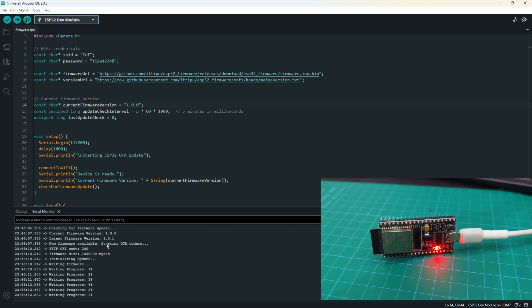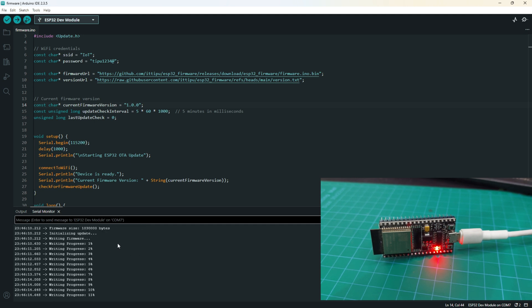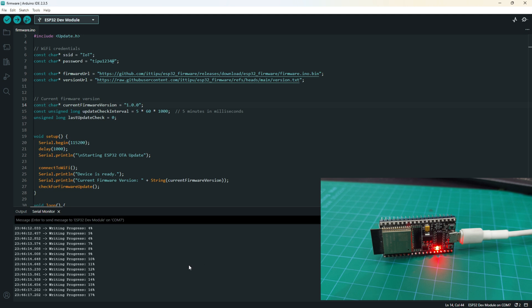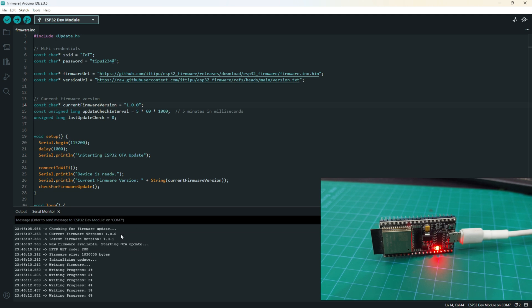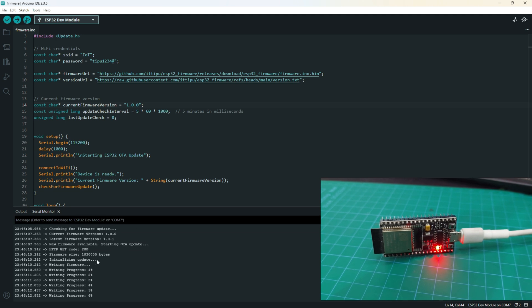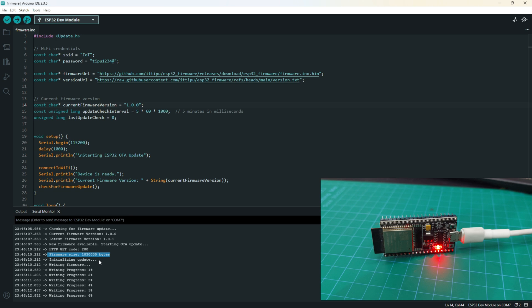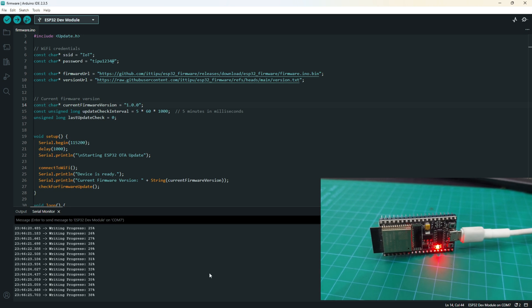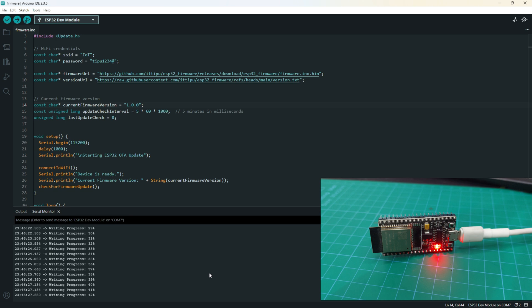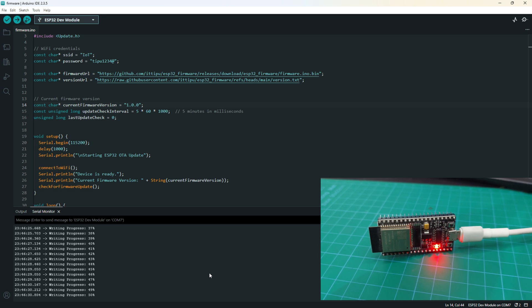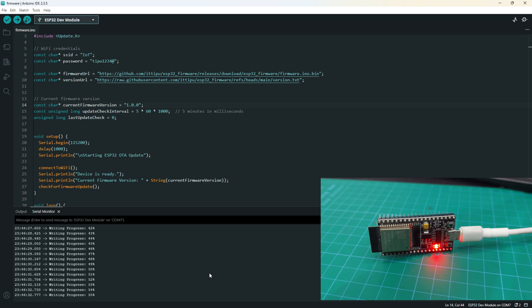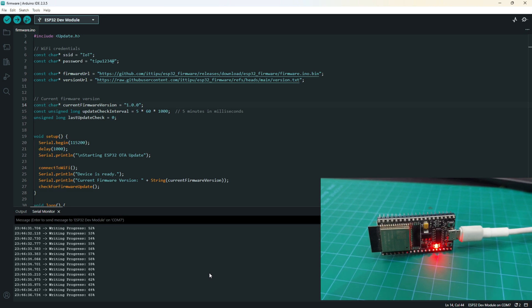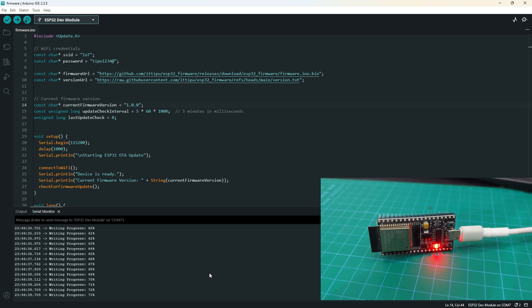Connecting to WiFi, checking for new version. Current firmware version is 1.0.1 and latest firmware version is 1.0.1, so download already started. This is the firmware size and it's just writing started.